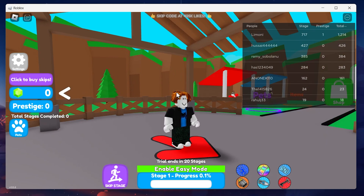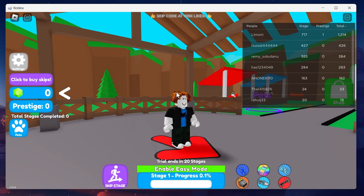Slightly push the joystick analog button forward in the direction where you want your character to move. It will walk slowly, just like how you can walk slowly in Roblox on mobile devices.